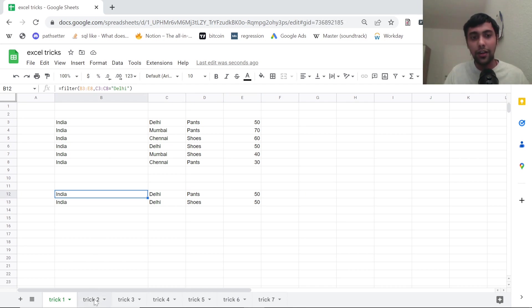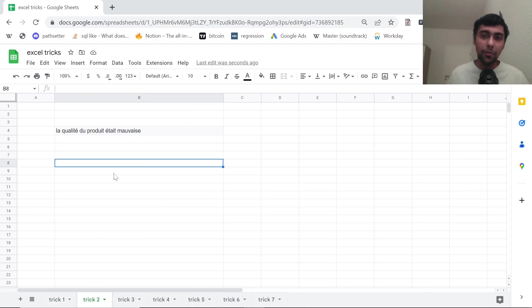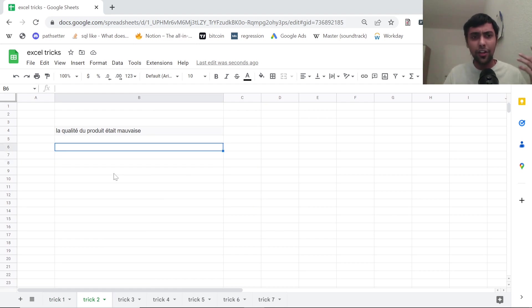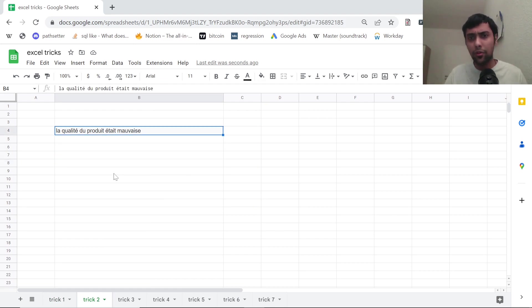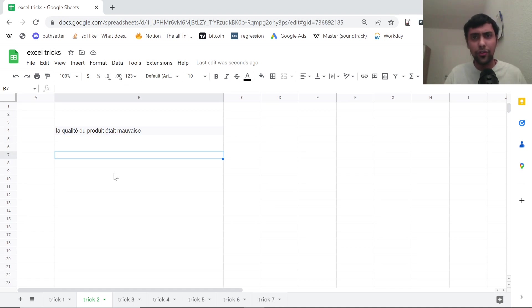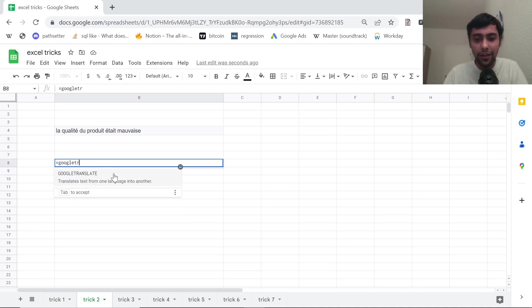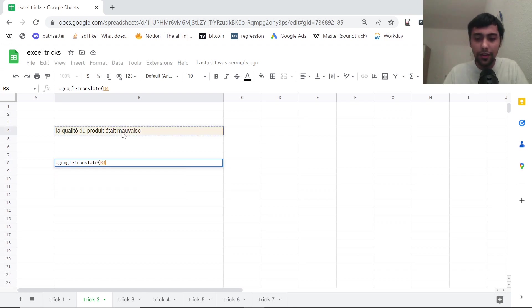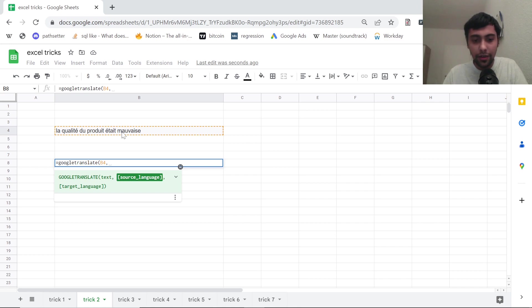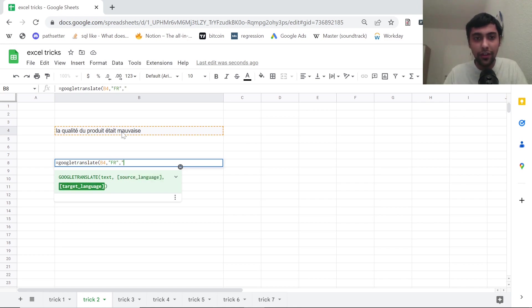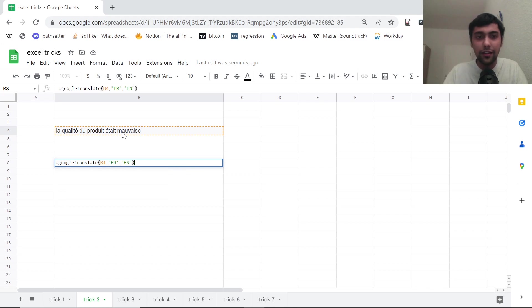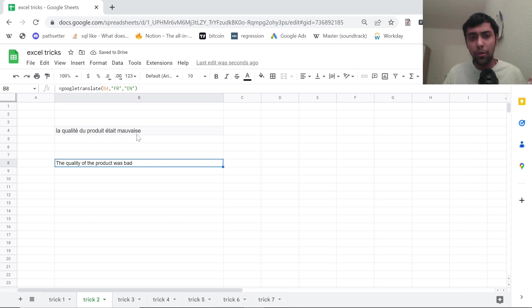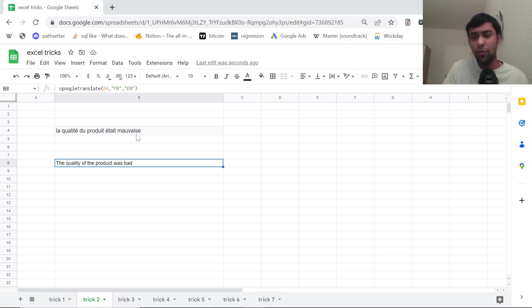Second trick: suppose you are working for a company which deals with non-English customers. Say they give you some product review. A French person randomly wrote this and you're confused. You don't understand what it is. You can use Google translate and then just select the text. In our case, we know it's French, so we want to convert the French into English. So if you say FR, then EN as the next argument. And boom, we have it. It says quality of product was bad. Mouvais, I think means bad in French. It was not good or something like that. Very useful trick again.